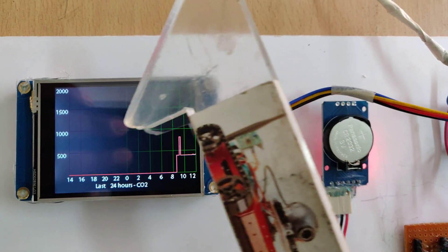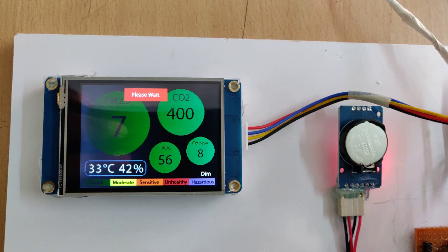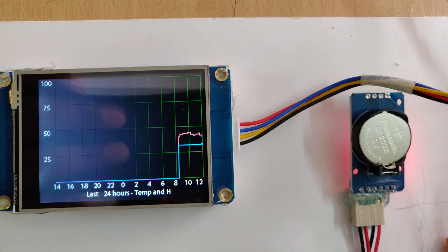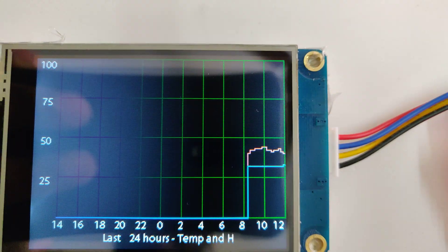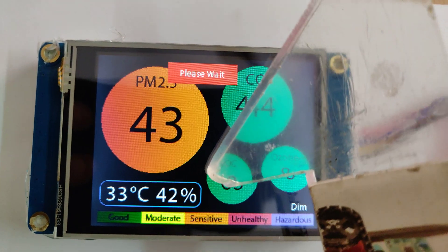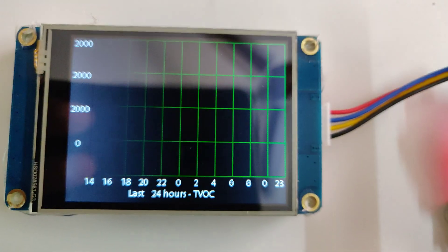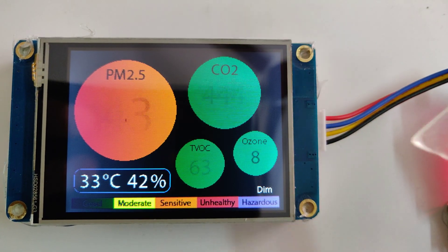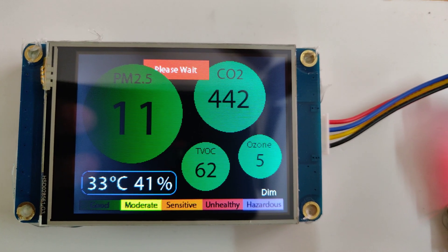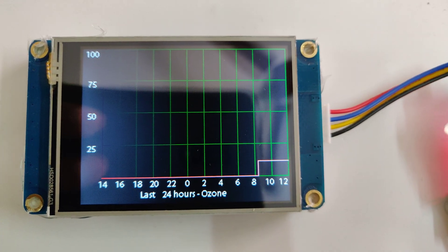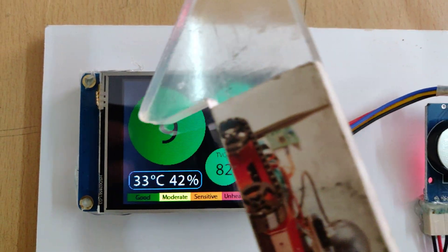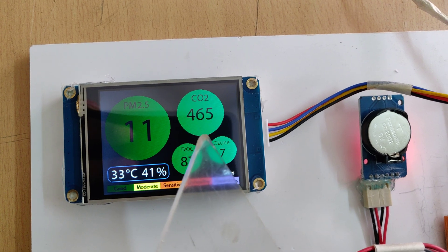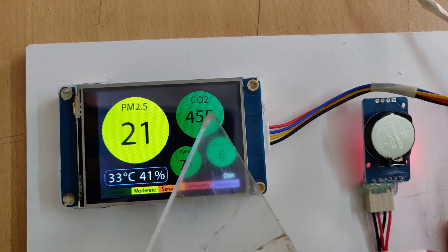The CO2 data will be monitored, and at the same time humidity and temperature — the humidity color is red and the temperature is blue color — and TVOC. This shows the last 24 hours of data, and here is ozone as well.